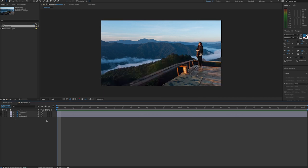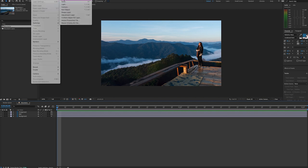The next thing we would do is convert these into 3D layers. With the checkboxes selected there, we can add a camera to our layer. Layer new camera.